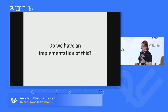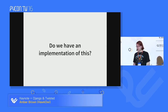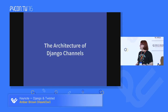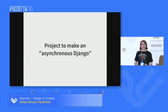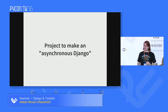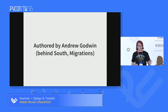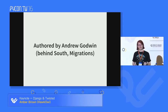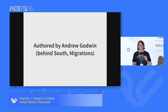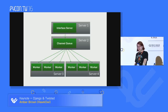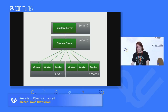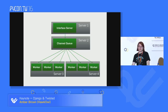So if this is all good, do we have an implementation of this system we can just deploy? We do — it's called Django Channels. It's a project to make an asynchronous Django that can process more than one request at a time. It's authored by Andrew Godwin, who brought us South and Django 1.7 migrations, so he's really good at making Django do cool things. Conceptually: the interface server accepts incoming requests, the channel queue is the task queue, and then you have workers.